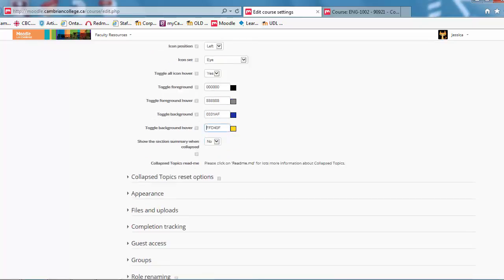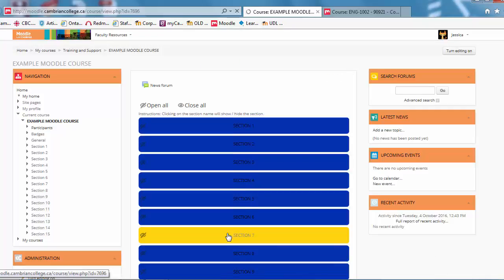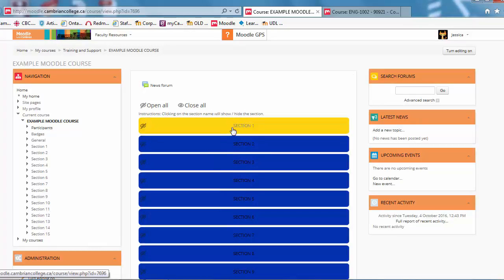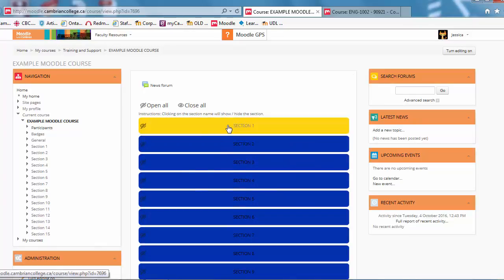Just scroll down and save your changes. And you return back to the course, and now you can see you've got a course setup that is in the Collapse topic format.